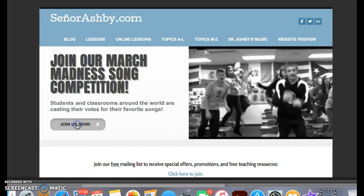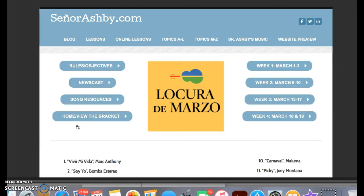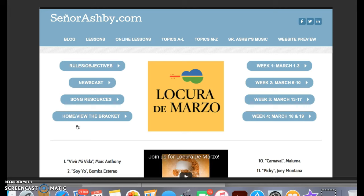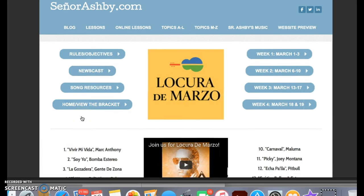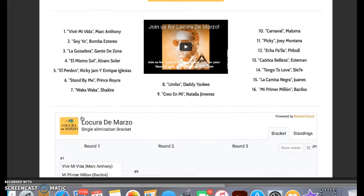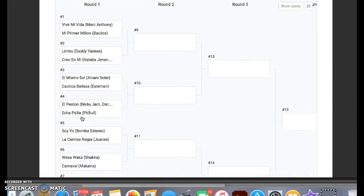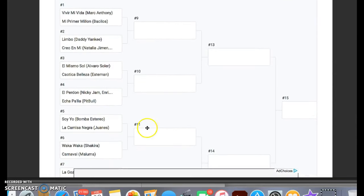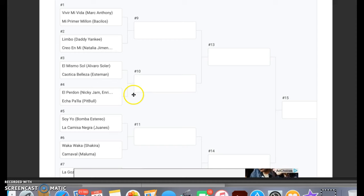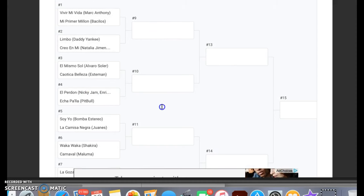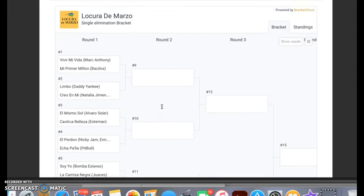When you click on that link, it'll take you to this homepage, which you can get back to anytime by just clicking home. Click 'View the Bracket,' scroll down, and you'll see the actual bracket. As the tournament goes on and songs win, they'll advance in the tournament, and you can move that up and down.